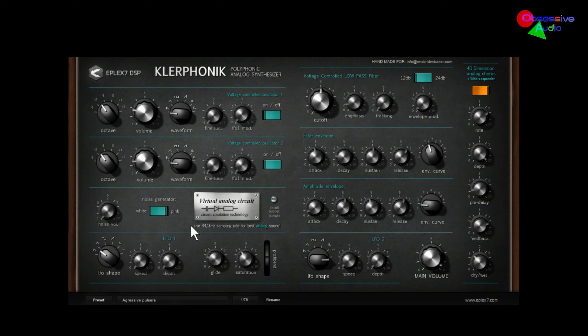Moving along to the filter — actually, before I do that, I should mention that ePlex7 has said if you want the most analog sound, you should run this at 44.1 kHz. I've tried this at other sampling rates and it sounds good there too, maybe a one percent difference, but if they're saying 44, try it that way. That's what I'm running at now, and that works out really well with YouTube as well.